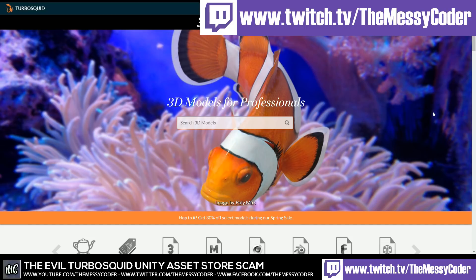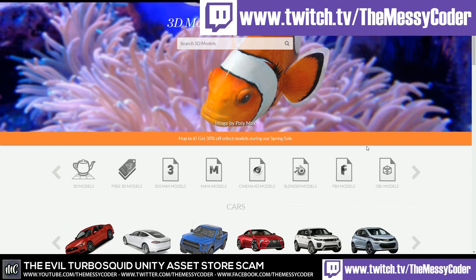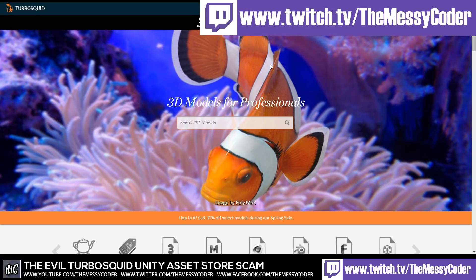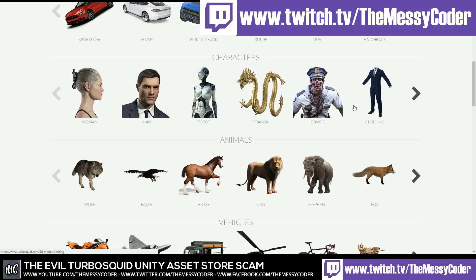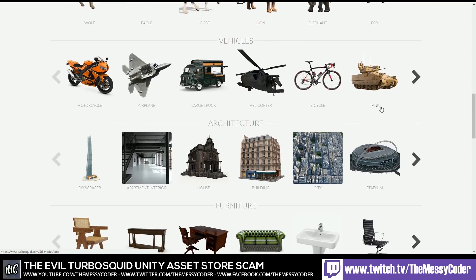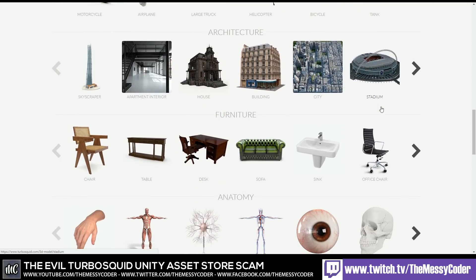Hi everyone, Messy Coder here with a quick Unity video. I want to talk about something very close to my heart: TurboSquid. Yes, I love TurboSquid — there's also CGTrader and a load of other websites. TurboSquid was one of the first websites I used back in the day for downloading 3D models. Look at this — it's even got a 30% spring sale. Fantastic artists, some with exclusive deals.